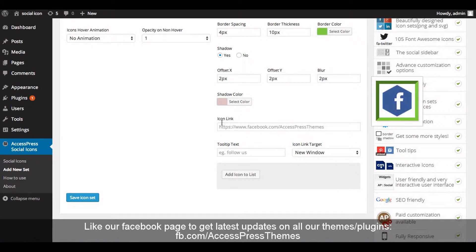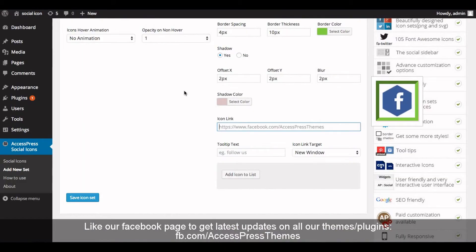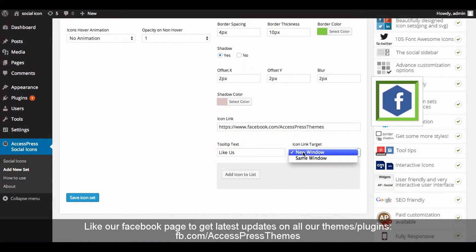Now in the icon link field, insert your social profile link. Copy the link and paste it here. Now enter the tooltip text — you can enter 'Follow Us', 'Like Us', or simply write 'Facebook'. Now select the icon link target to open in a new window or in the same window.